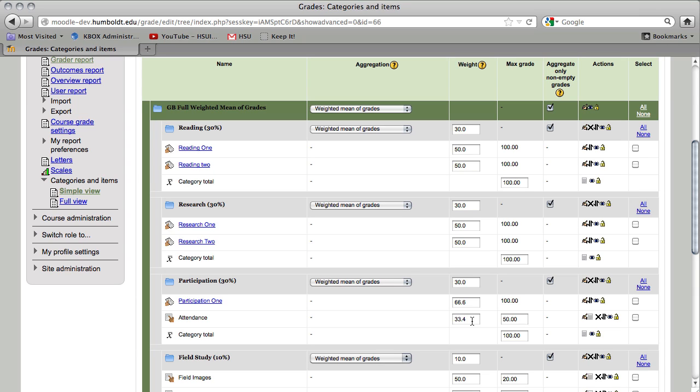Now, this will not do extra credit. Notice there is no place to put extra credit in this method.